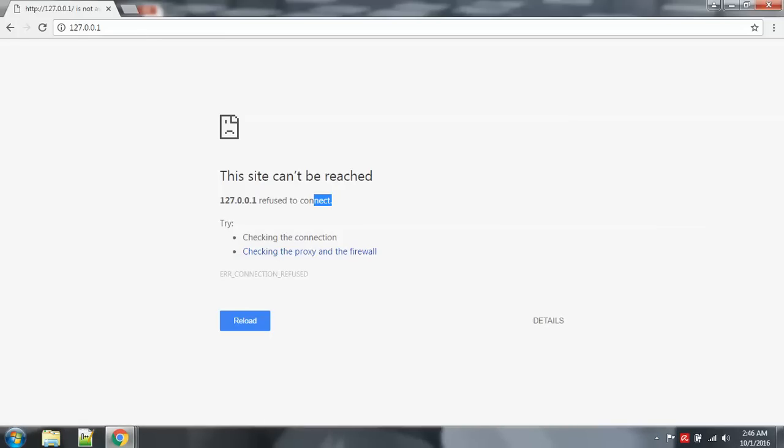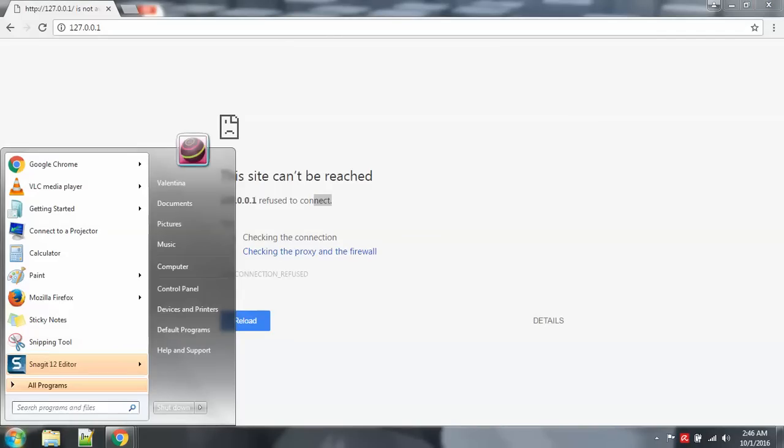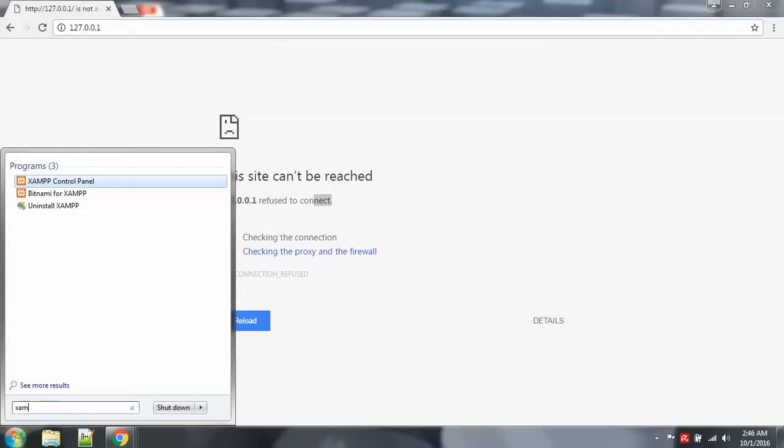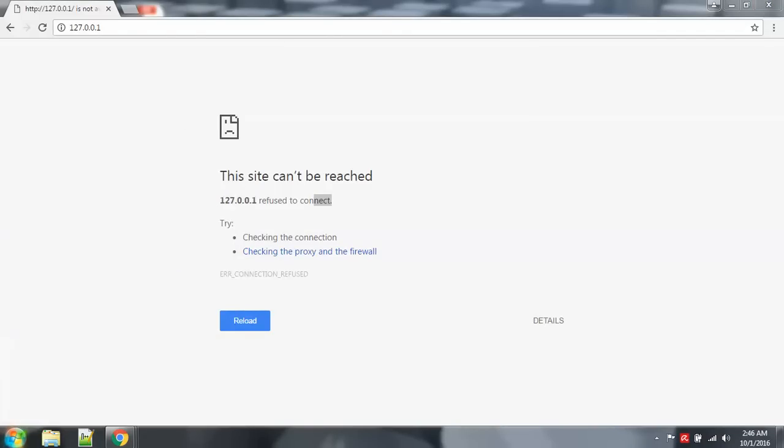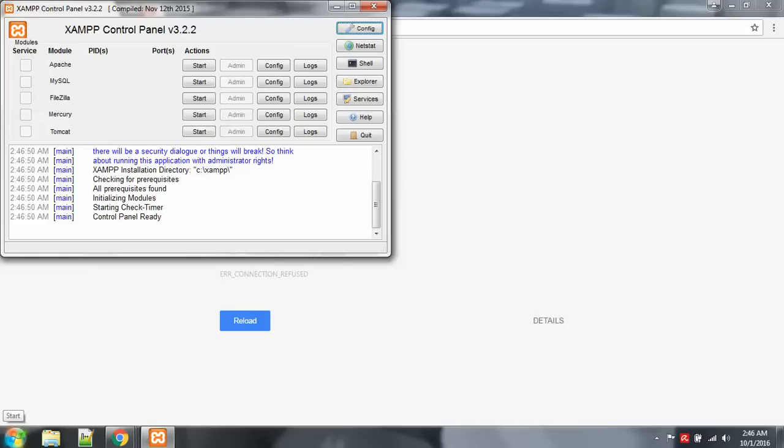So what we're going to do is make sure we run our XAMPP. And you can run whichever you're using - LAMP, WAMP, or MAMP.